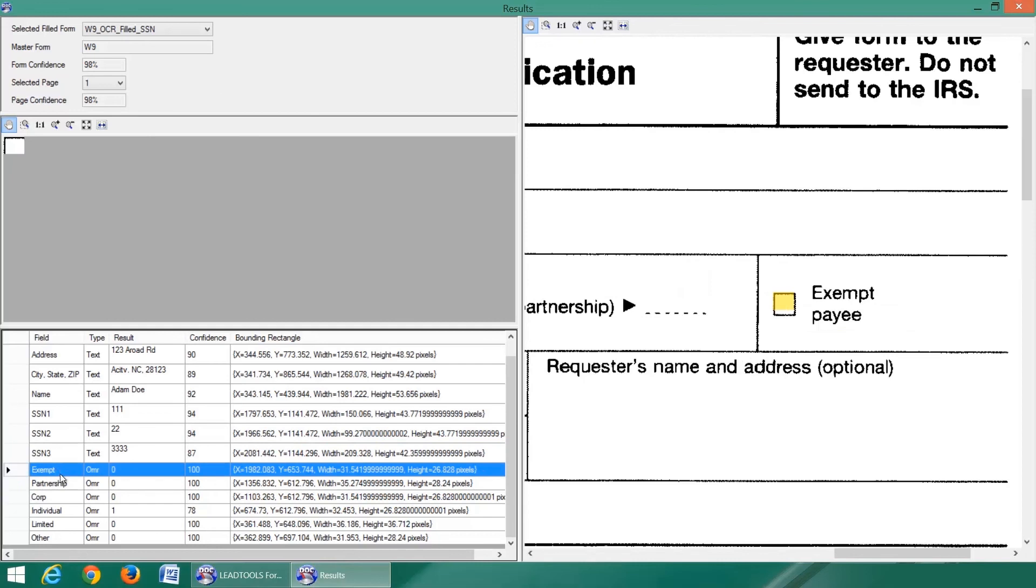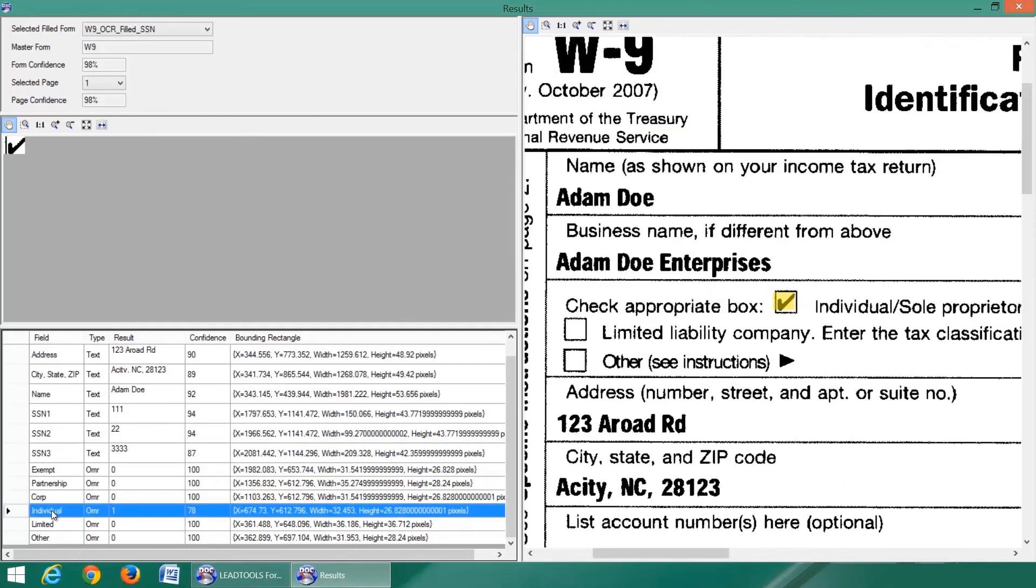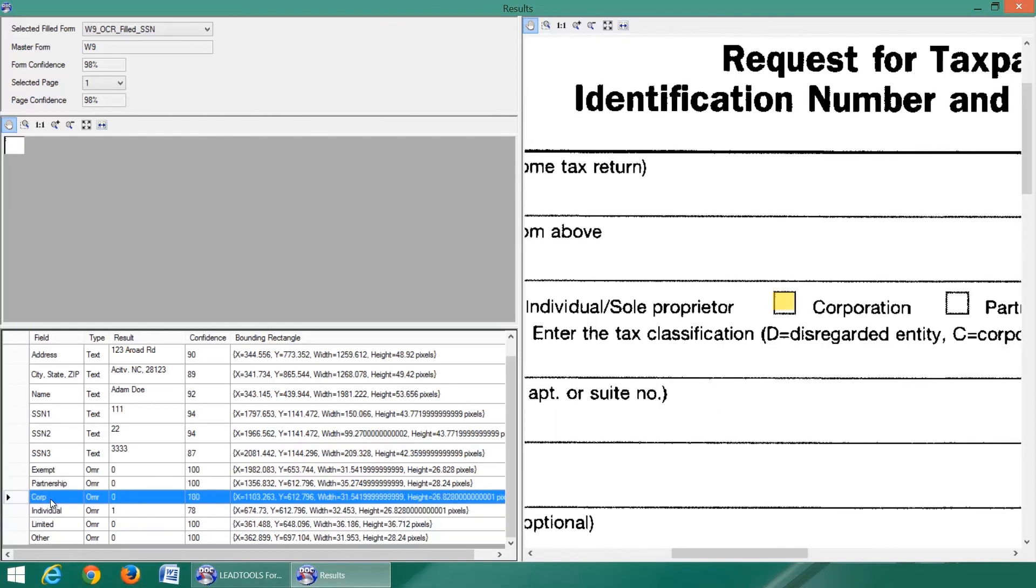When a field is selected, a highlight annotation is drawn on the large viewer on the right, and a cropped image of the field will appear above.